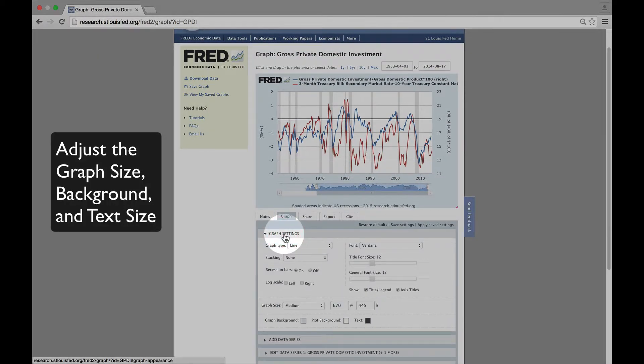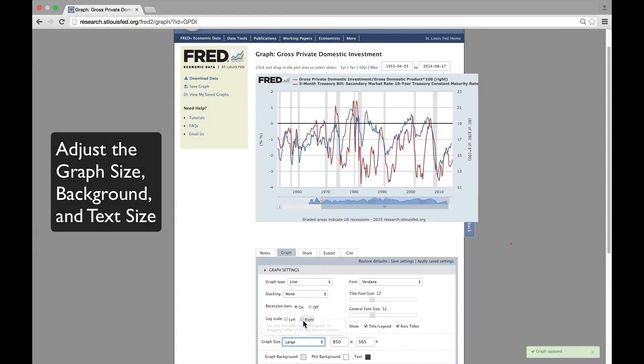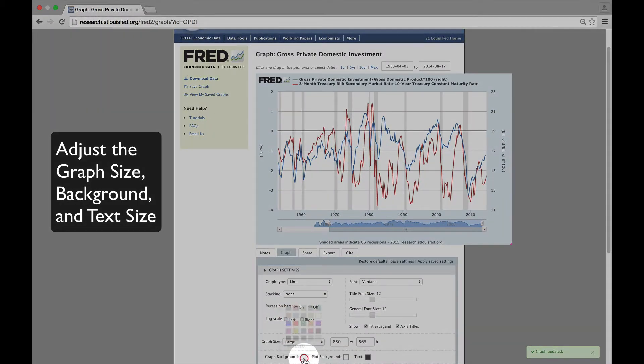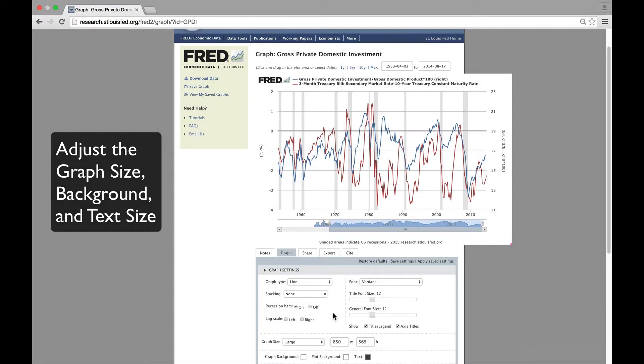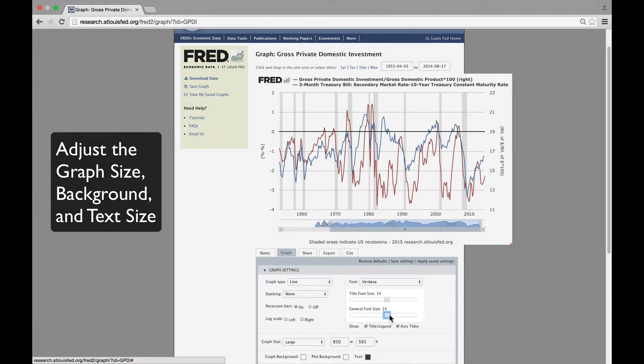Let's clean this up a bit by making it larger, adjusting the background color, and make the text size bigger. That looks pretty good.